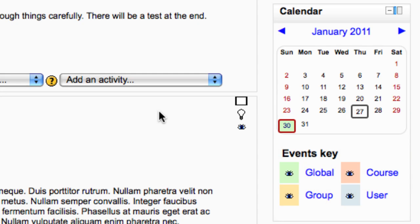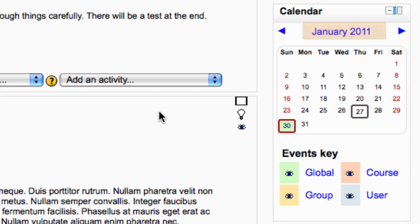In the calendar block, you can move backward and forward through the months using the arrows. Or click on the displayed month to go to the full calendar view. Note that the current date is automatically highlighted.